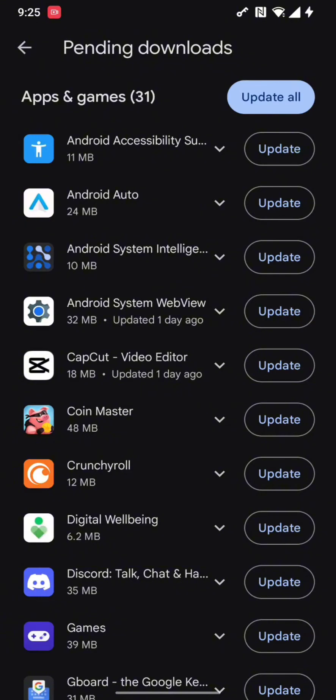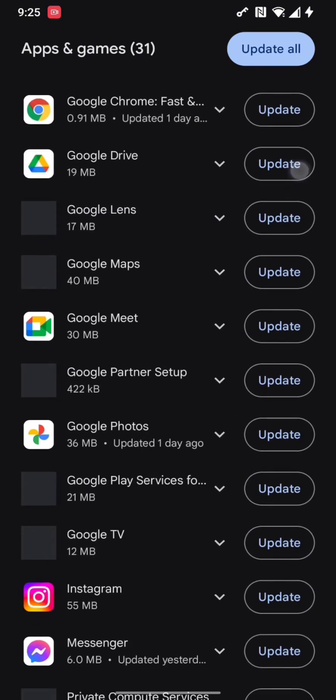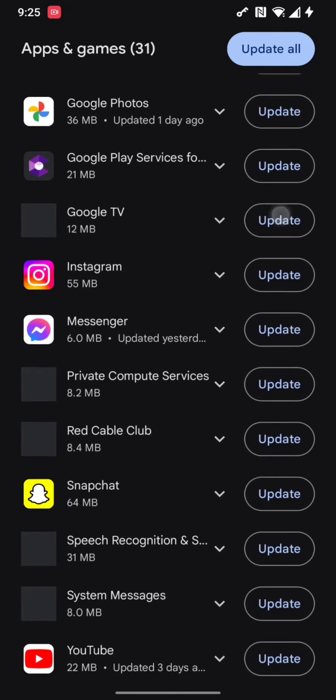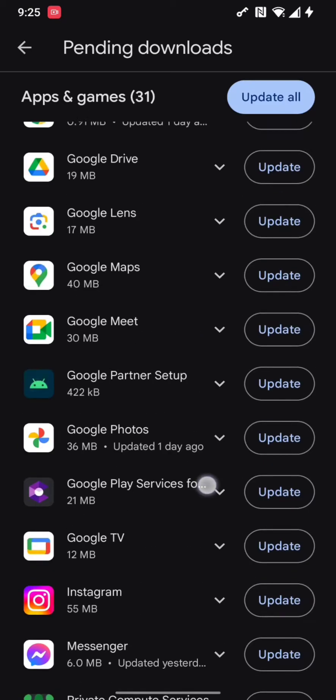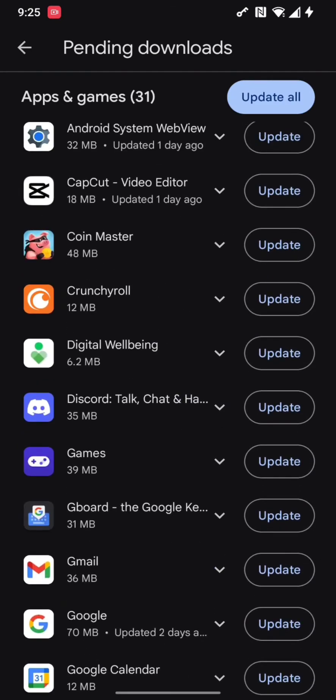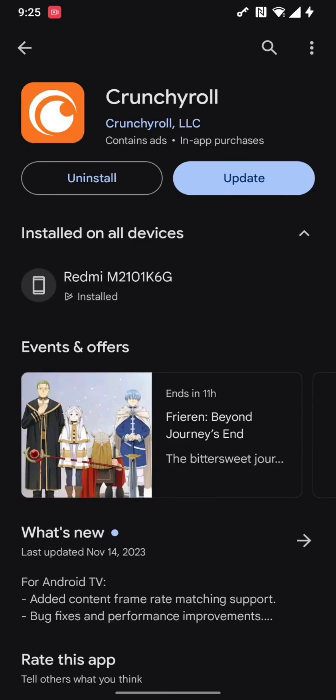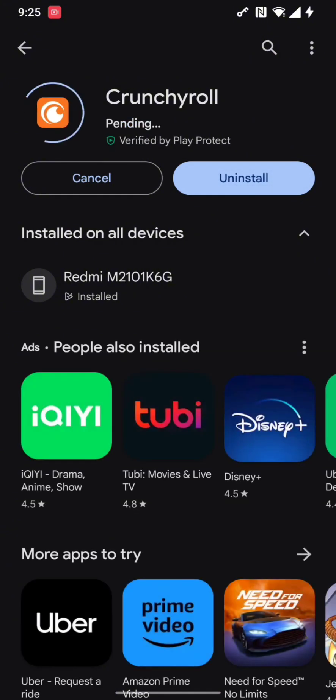Once you are here, scroll down to your Crunchyroll app. After scrolling down, once you find Crunchyroll, simply press on it. After you press it, you will end up on this page. Now once you are here, simply press on the update option.